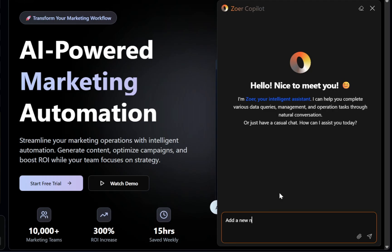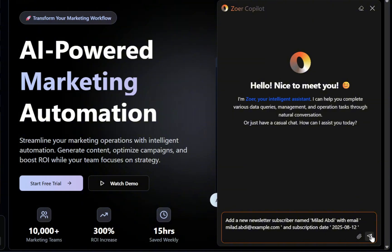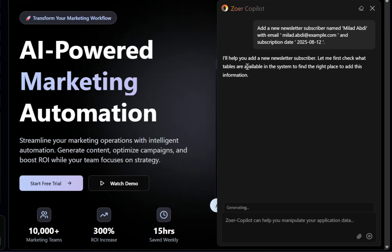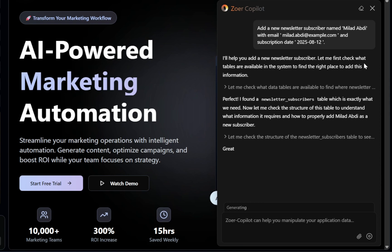Let's try something together. In the input box, I'll type add a new newsletter subscriber named, enter any name here, followed by an example email, and a subscription date of 2025-08-12. Now, watch closely. The second I hit enter, Zower's Copilot instantly translates that plain English request into a perfectly written SQL query that will insert this new subscriber into our database.